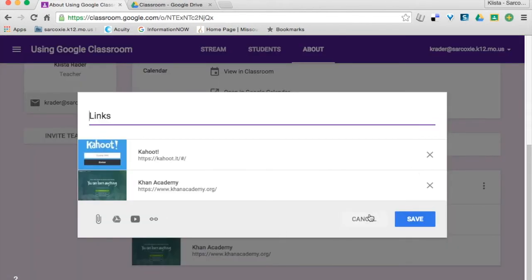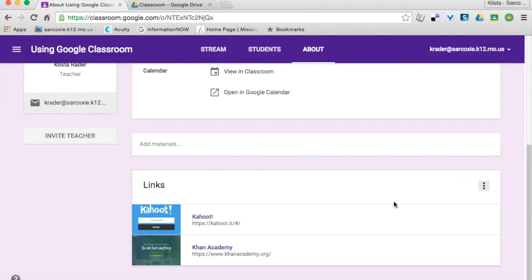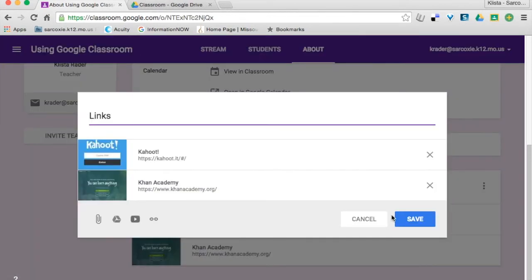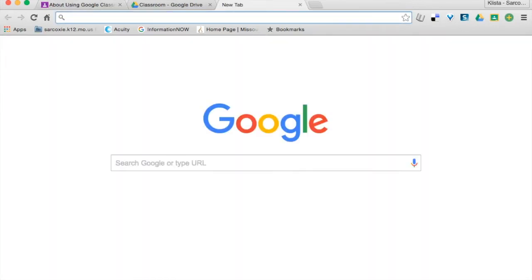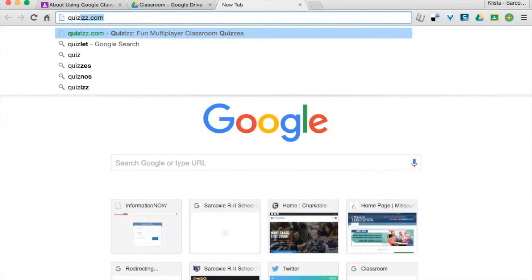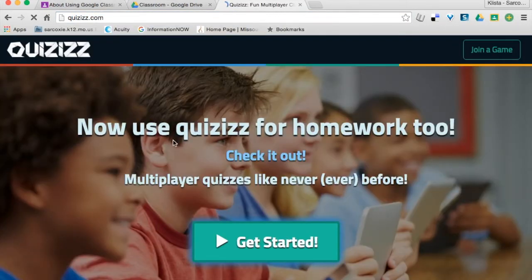And did you notice what I did there? I saw this, I thought, 'Oh gosh, I need another one.' I'm going to click on these three little dots, hit Edit. Now I'm going to add another link, and this time I am going to add Quizzes.